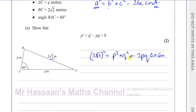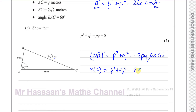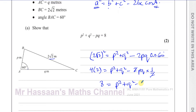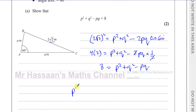That gives us: squaring the 2 and square root 2 gives 4 times 2, so the left side is 8. On the right we have P squared plus Q squared minus 2PQ. Now cosine 60 is a half, so multiplied by a half the 2 cancels, giving us PQ. So we're left with exactly what we have to show: 8 equals P squared plus Q squared minus PQ.